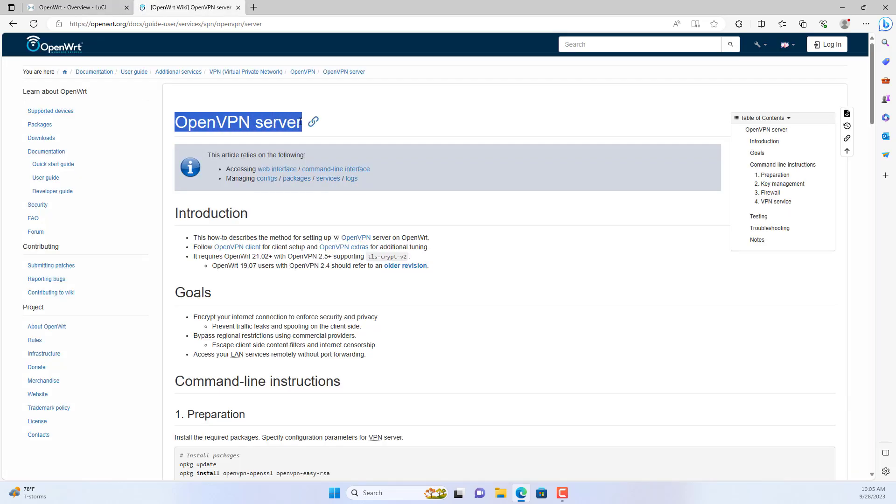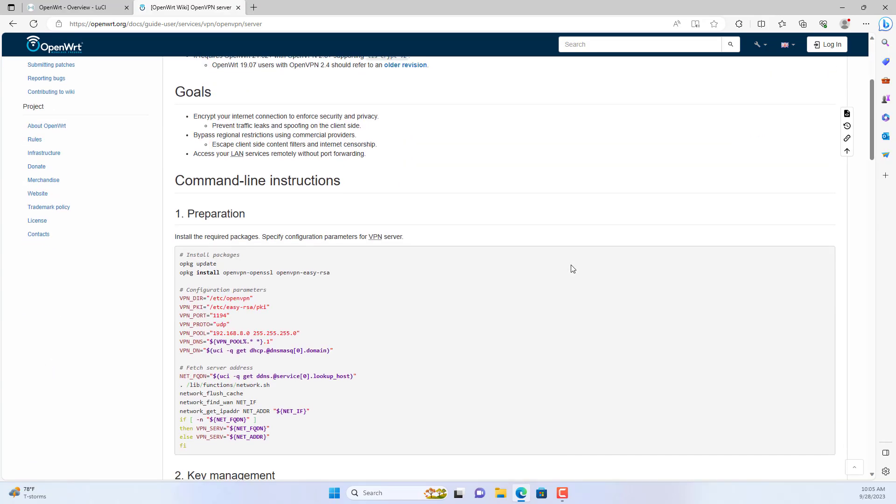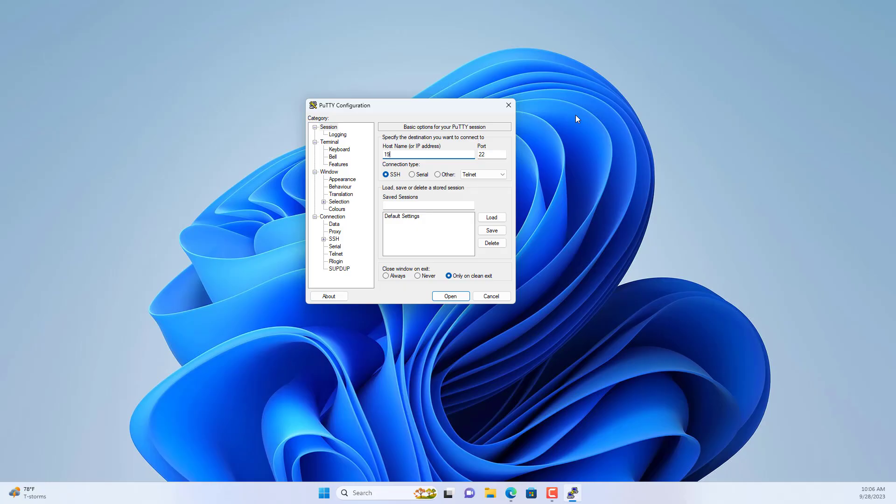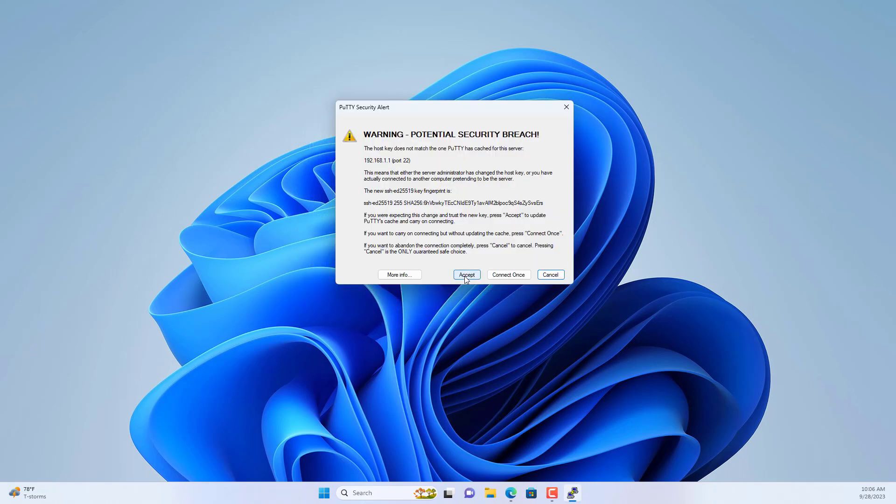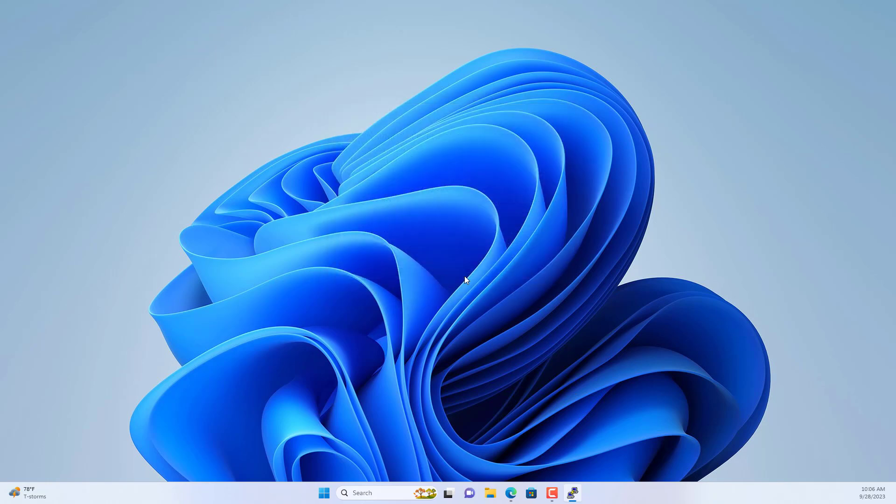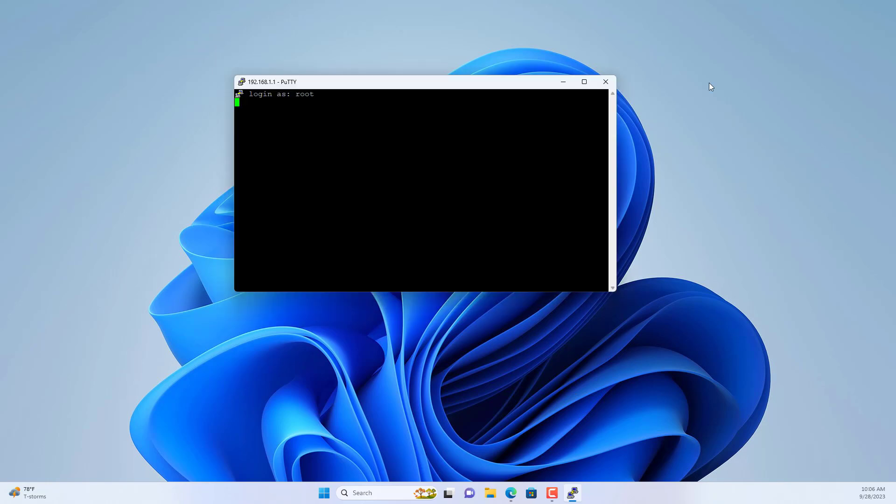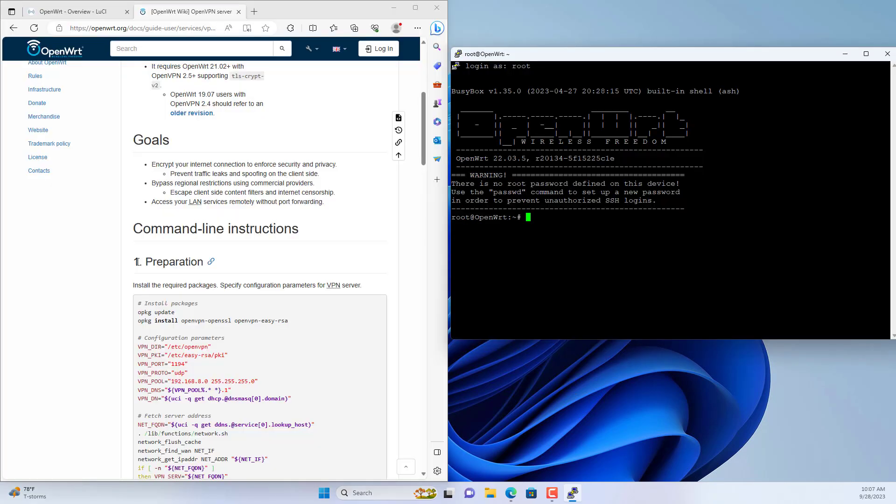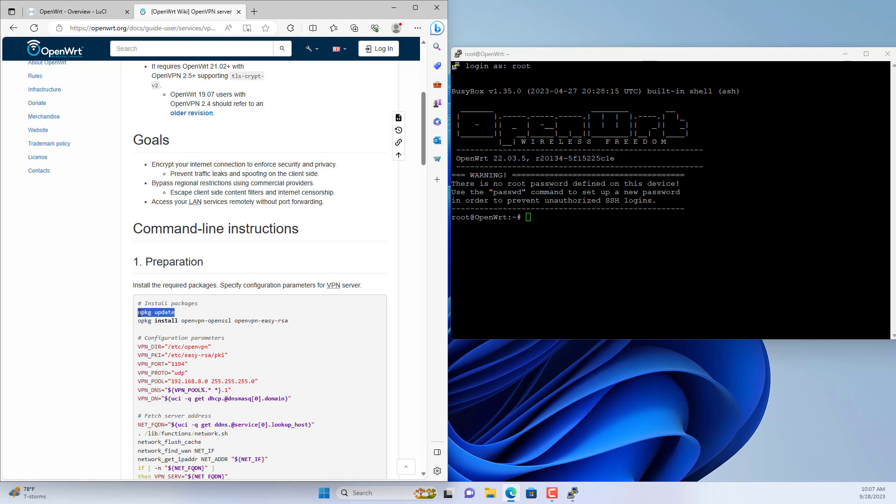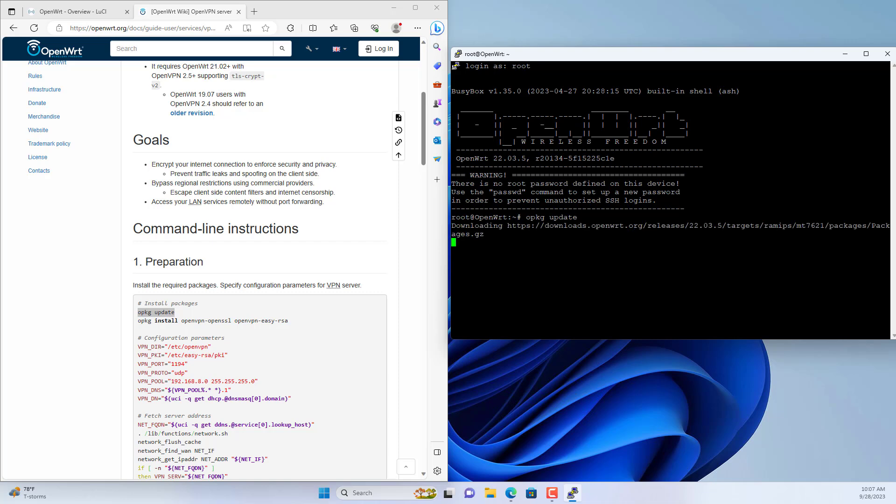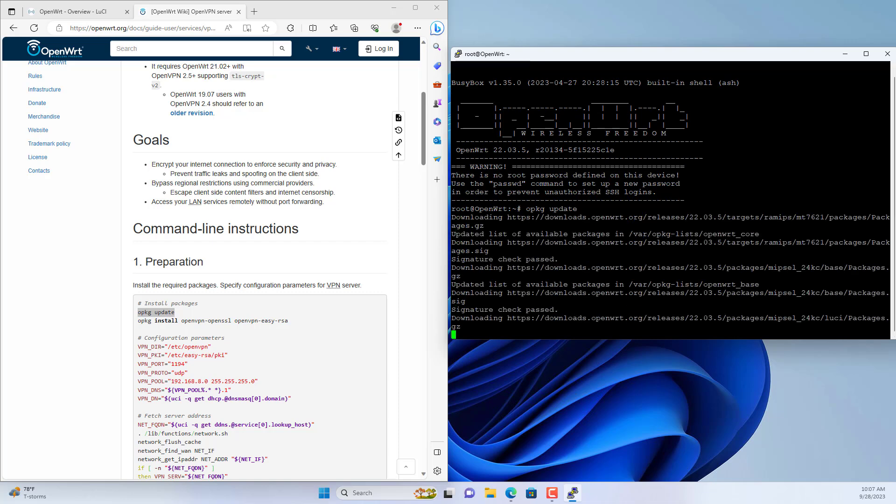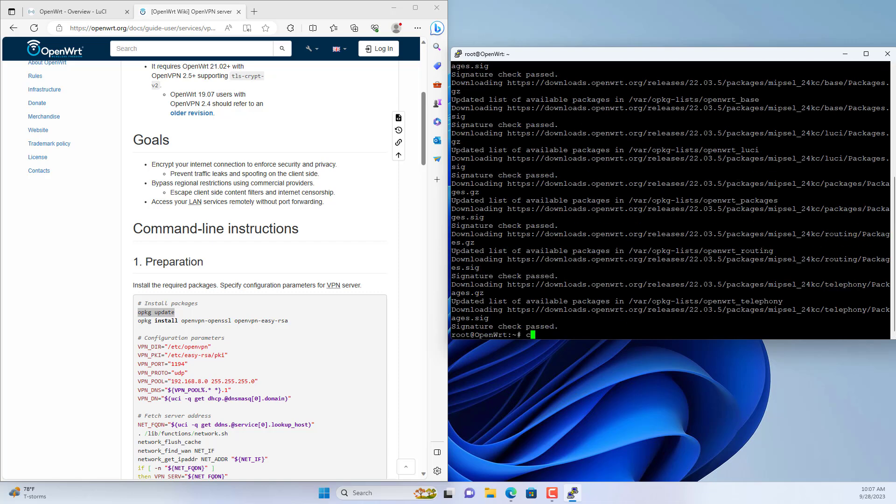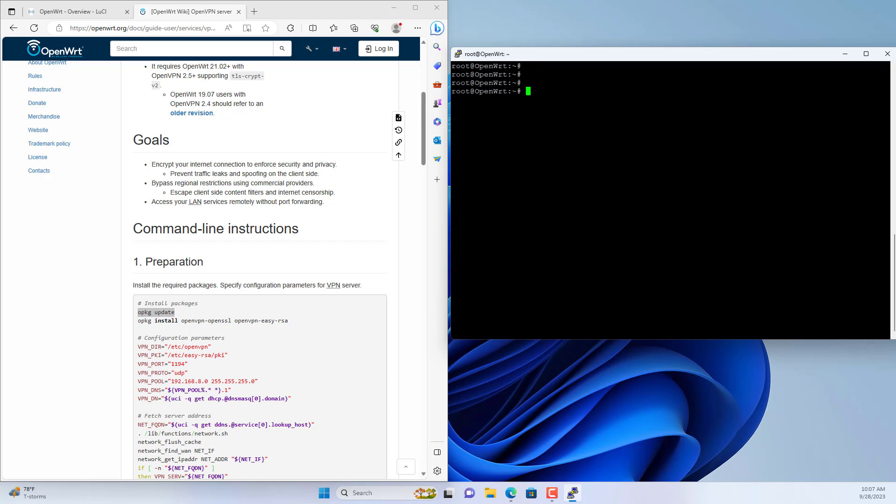These are the step by step instructions on the OpenWRT home page. Let's get started. You access the OpenWRT router using SSH. I recommend you use a software called PuTTY. Username is root. You just need to copy and paste the command lines as instructed.